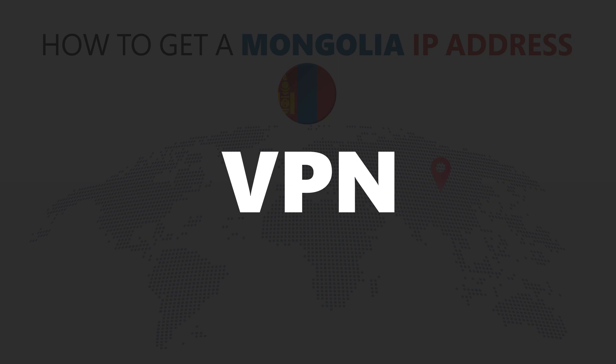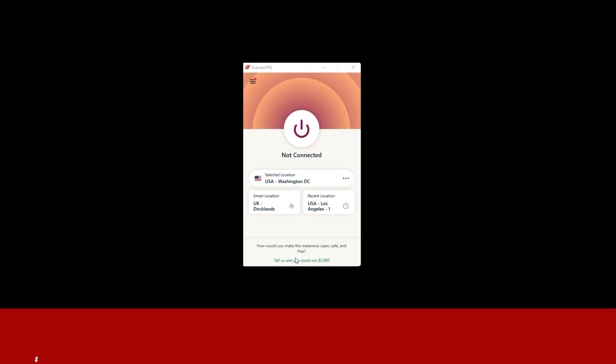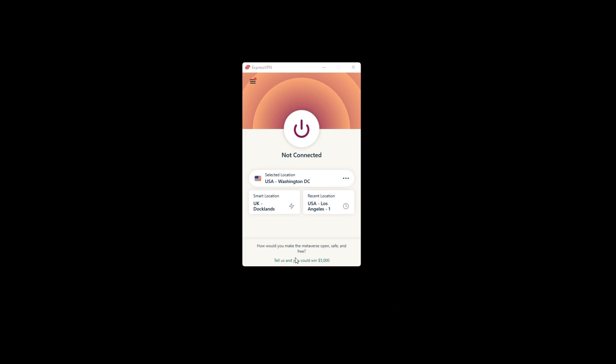For this video, I'm going to demonstrate using ExpressVPN. To get ExpressVPN, just click the link in the description. It will give you an exclusive discount.